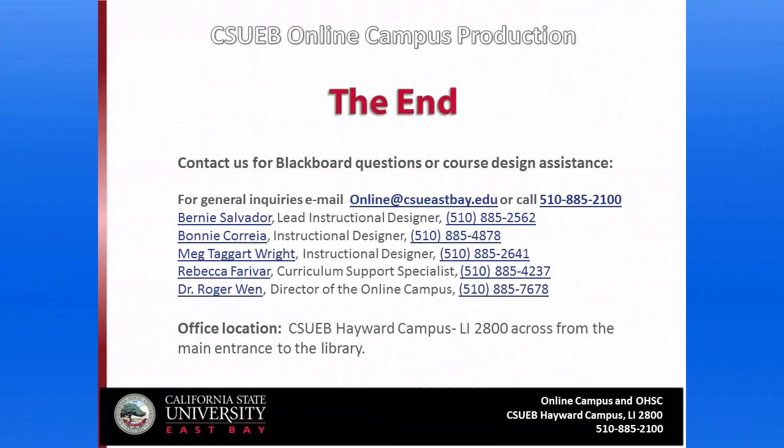I hope you found this quick tutorial useful and helpful. Contact us at the Online Campus for further assistance. Thank you.